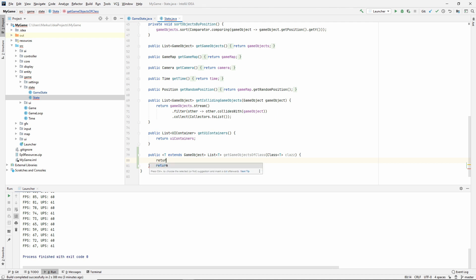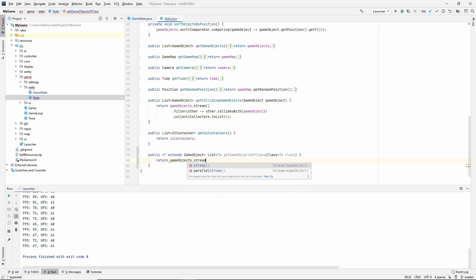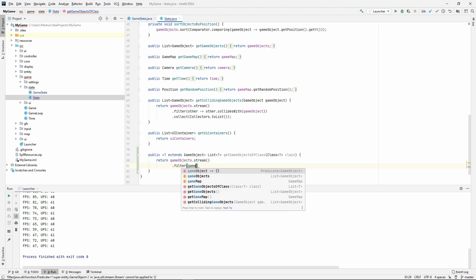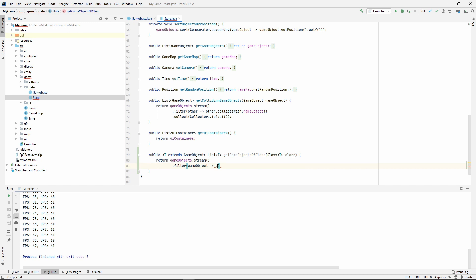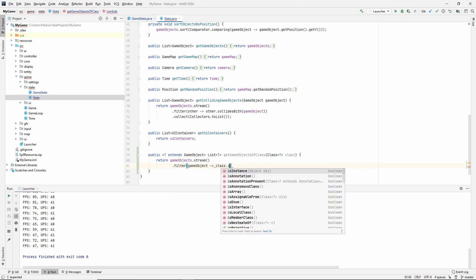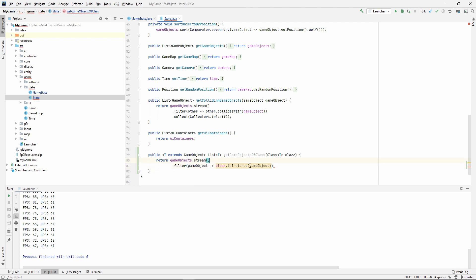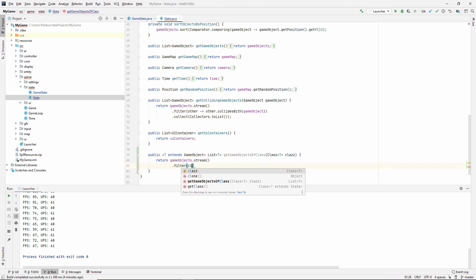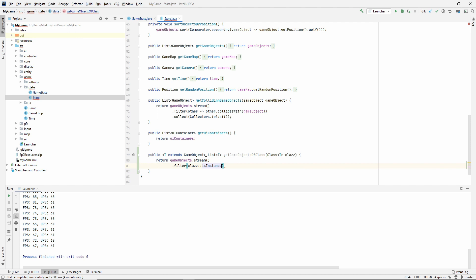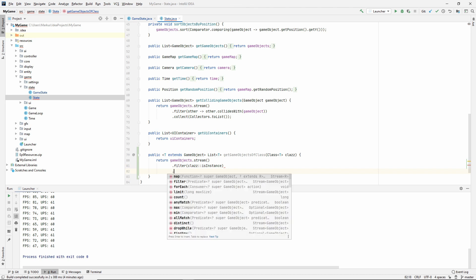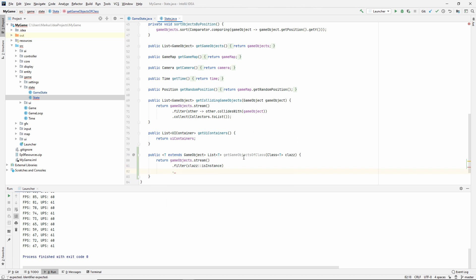Now that we know that, we can make a map. Game object, let's just say T gameObject, cast to T. And then collectors.toList. So this should do what we wrote before. Now we don't have to do it every time.